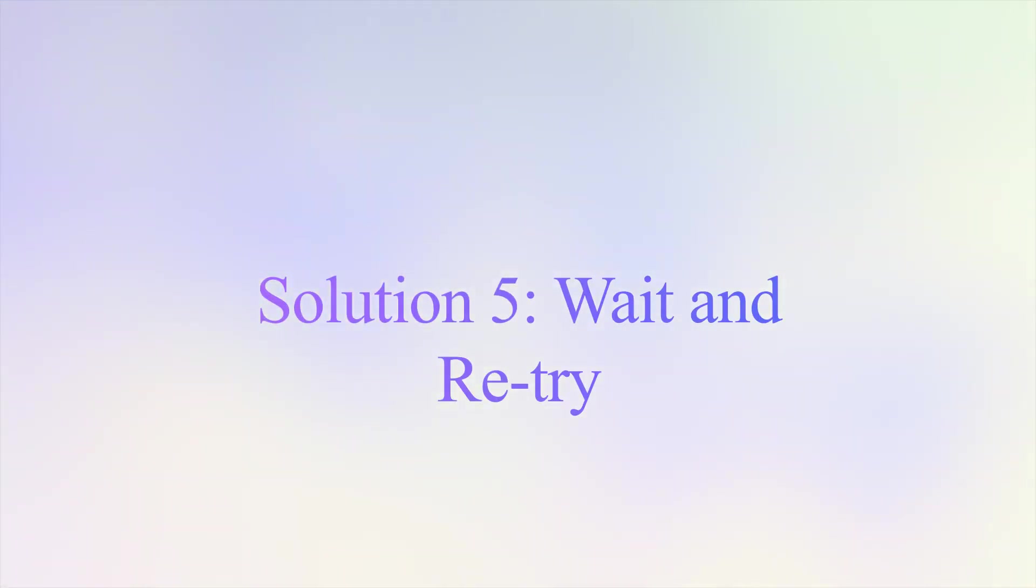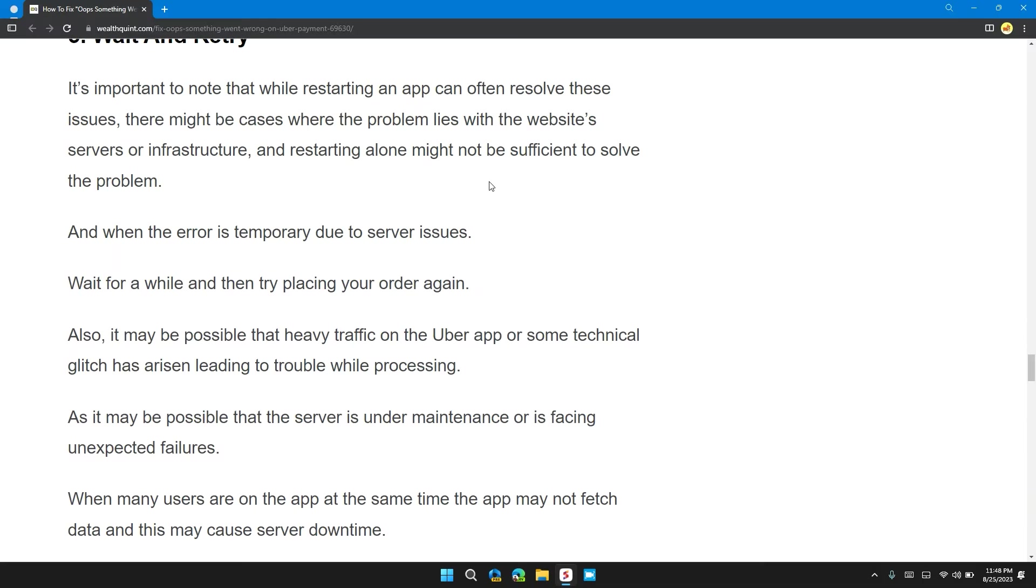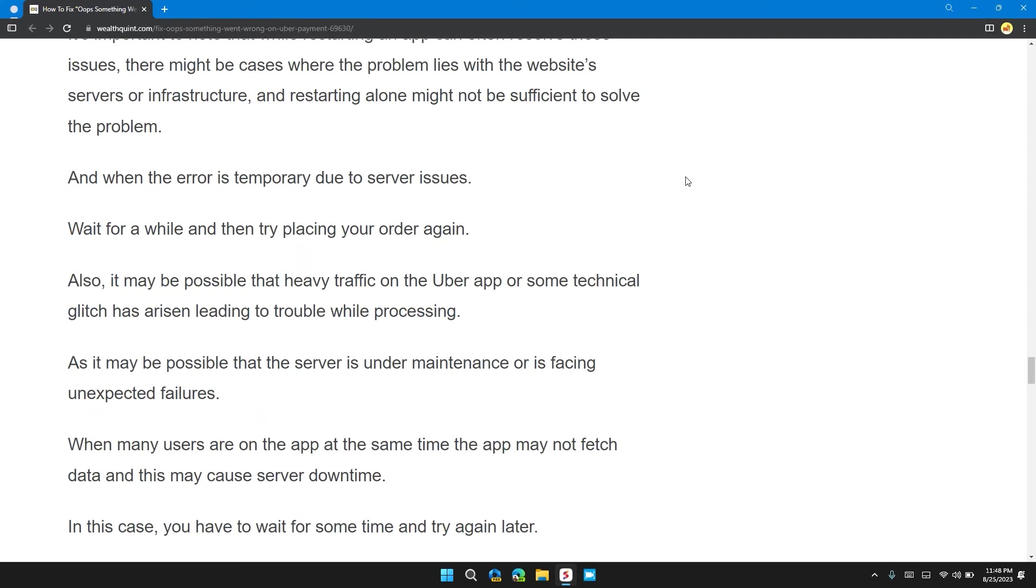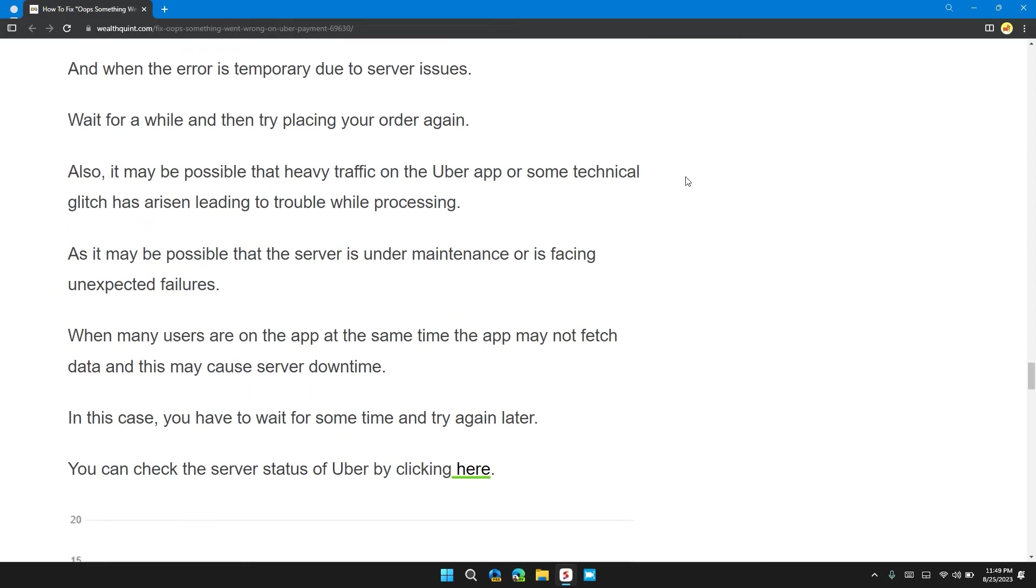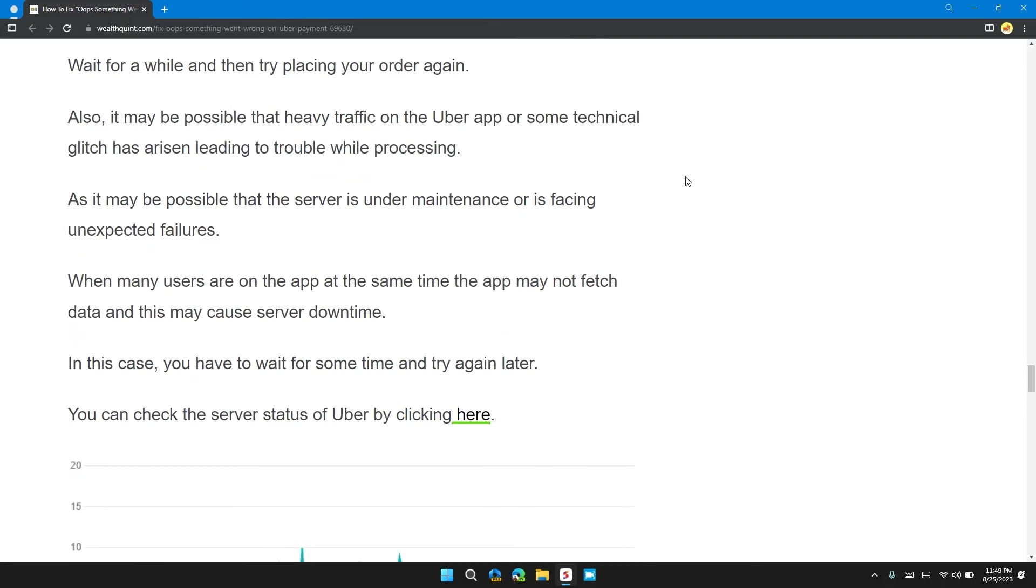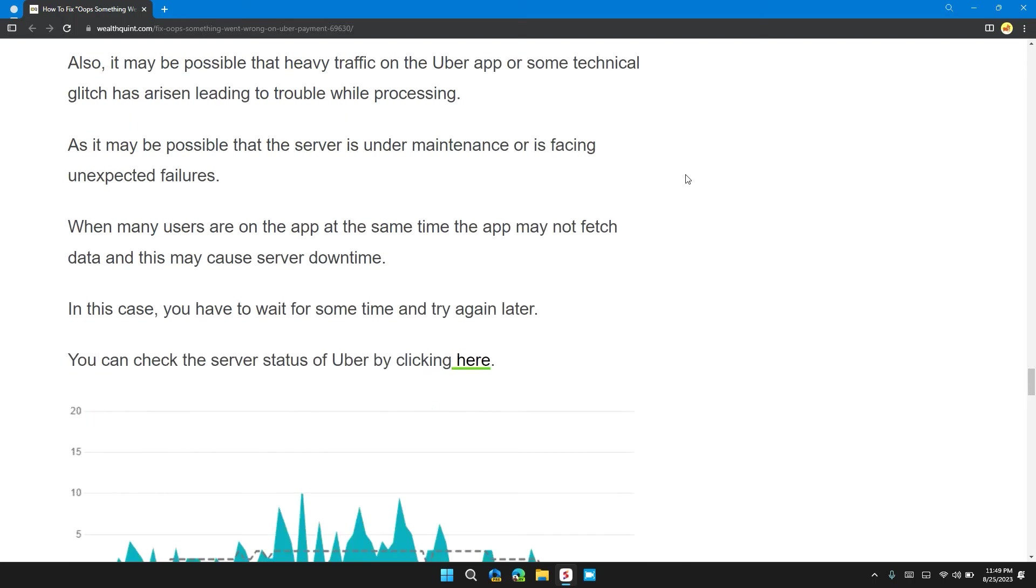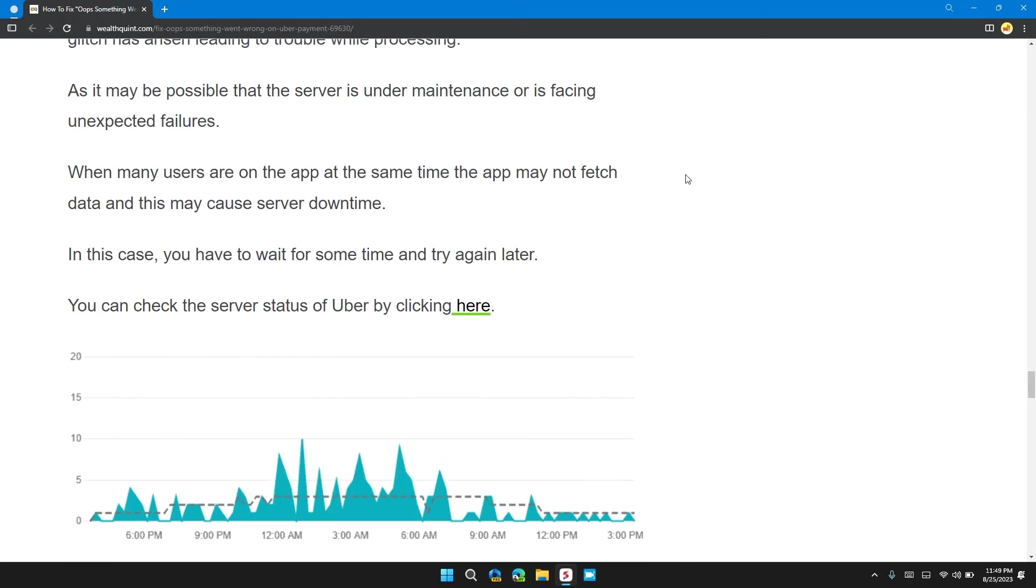Solution 5: Wait and retry. It's important to note that while restarting an app can often resolve the issue, there might be cases where the problem lies with the website server and infrastructure, and restarting alone might not be sufficient to solve the problem. When the error is temporary due to a server issue, wait for a while and then try placing your order again. Also, it's possible that heavy traffic on the Uber app or some technical glitches has arisen, leading to trouble while processing, as the server may be under maintenance or experiencing unexpected issues.